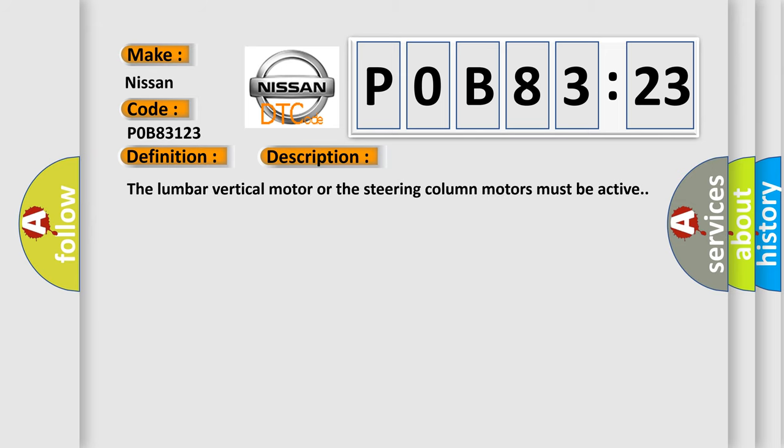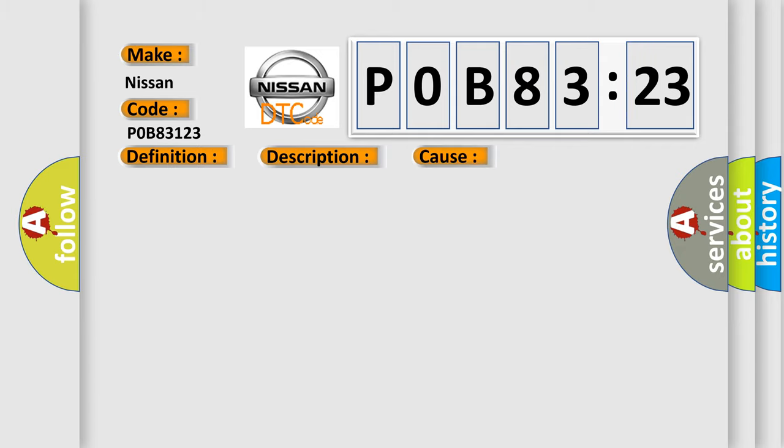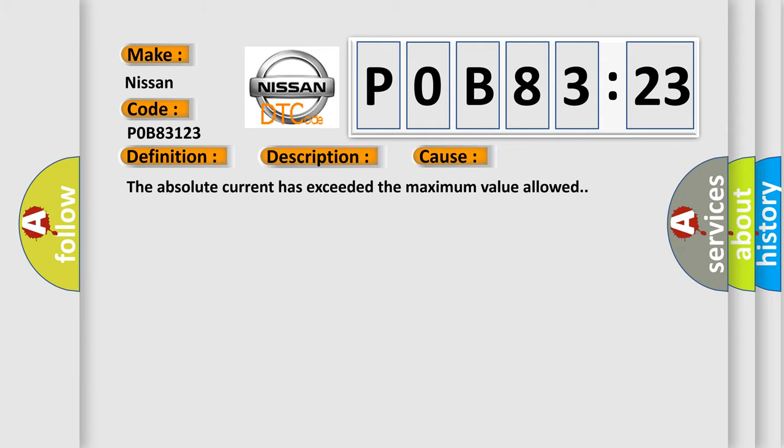The lumbar vertical motor or the steering column motors must be active. This diagnostic error occurs most often in these cases: the absolute current has exceeded the maximum value allowed.